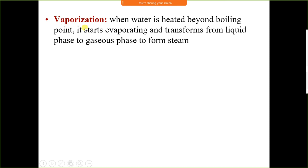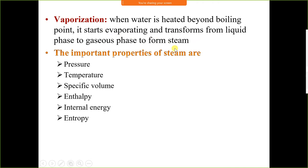Vaporization is the process of conversion of liquid into vapour or gas, and it takes place at the saturation temperature only. Saturation temperature is the temperature at which phase transformation takes place. When water is heated beyond the boiling point — 100°C at atmospheric pressure — it starts vaporizing, transforming from liquid phase to gaseous phase to form steam. The important properties of steam are pressure, temperature, specific volume, enthalpy, entropy, and internal energy.